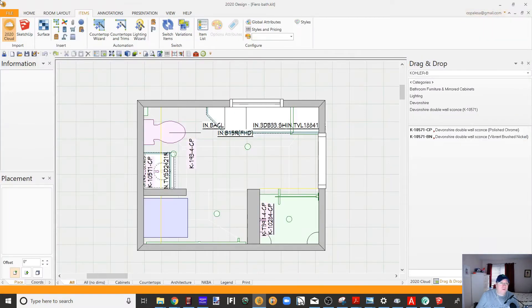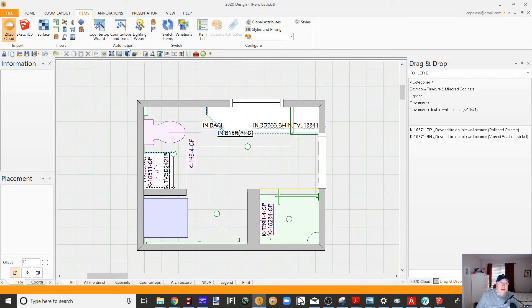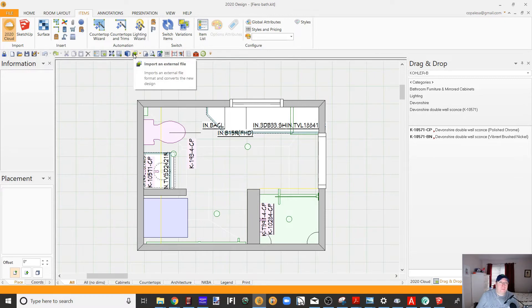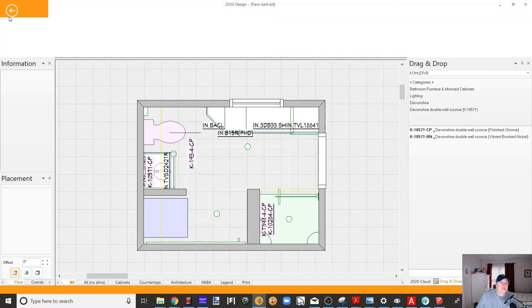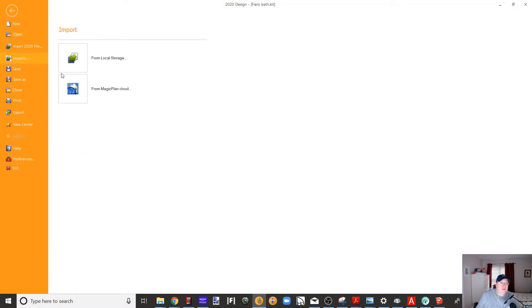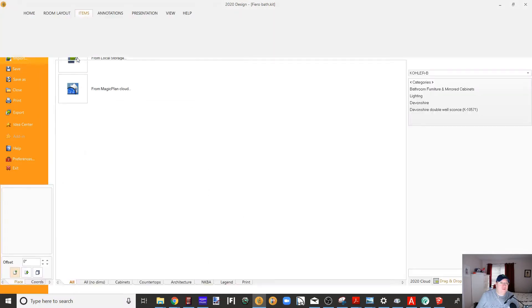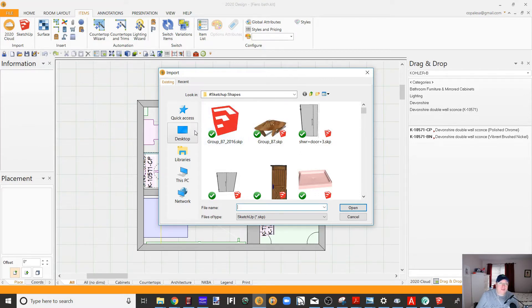So you can do one of two things. I actually have the import right on my quick start toolbar, quick access toolbar. I've extolled the virtues of this before, but it's a great way to have things at the ready, but I'll show you the regular way to find it. So you want to do file import from local storage. Now mine is in my SketchUp shapes.